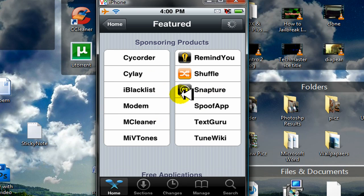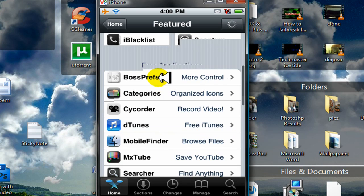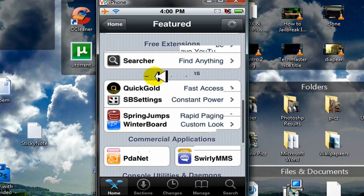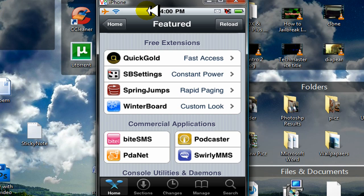And scroll down to Free Extensions. And under Free Extensions, you should see something called WinterBoard. And what WinterBoard allows you to do is completely customize the look of your iPhone or iPod Touch. So if you want to be unique and show off to your friends, install WinterBoard.